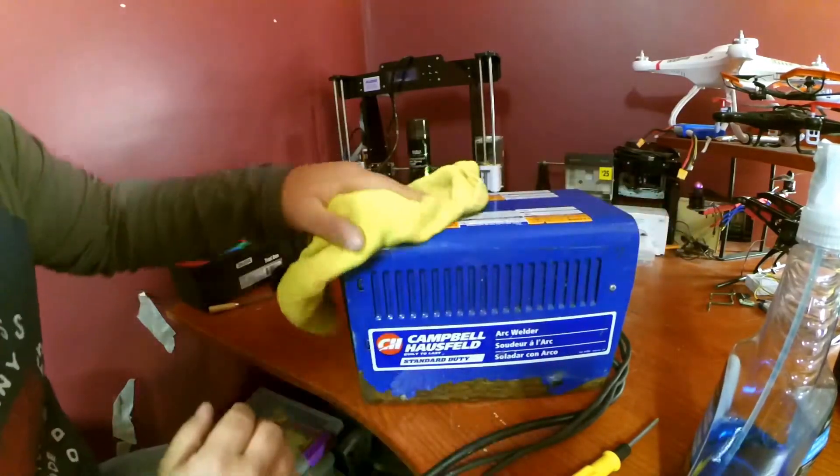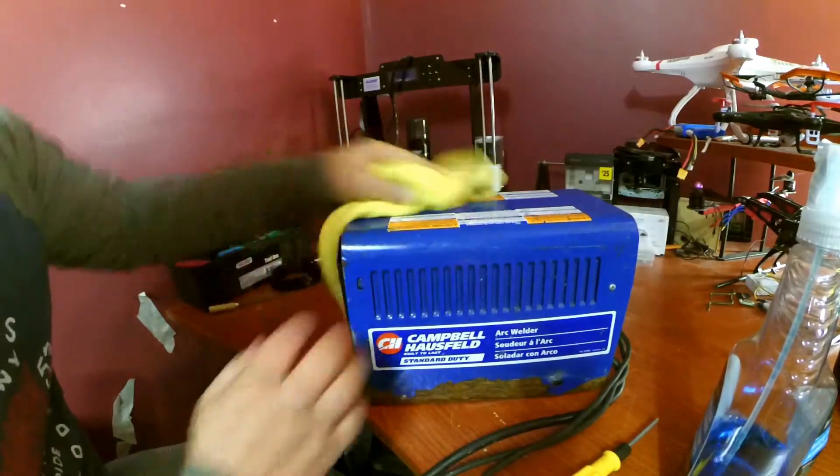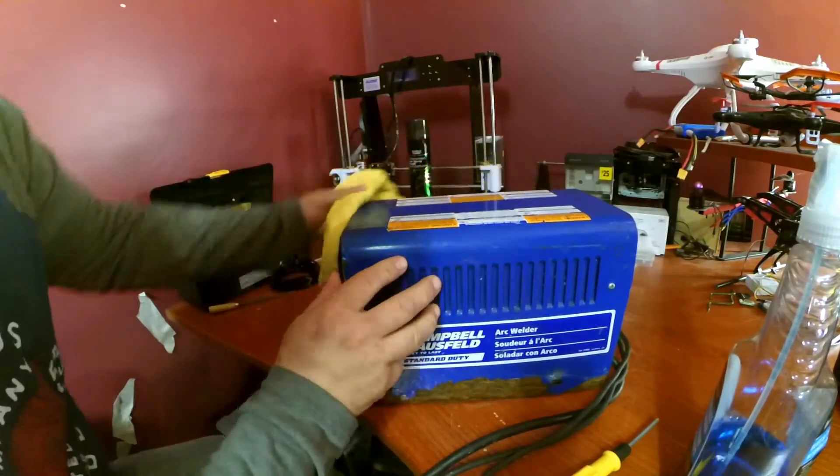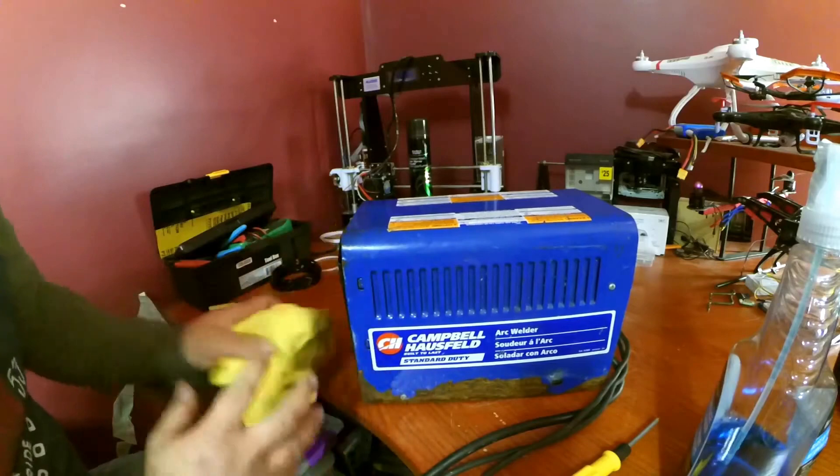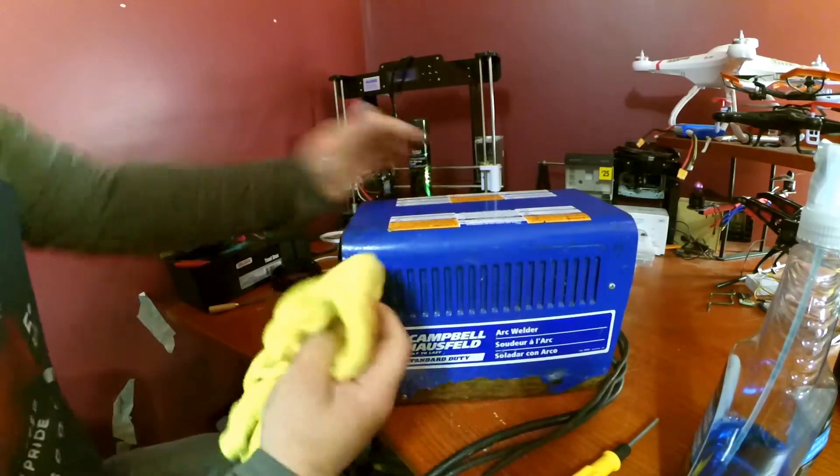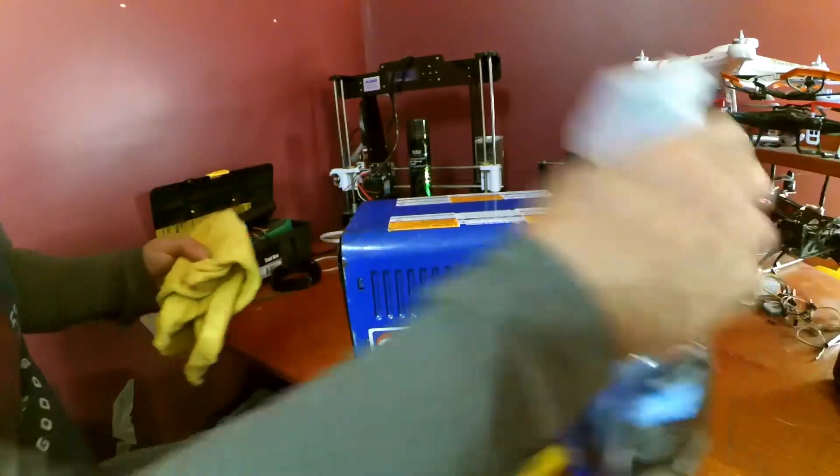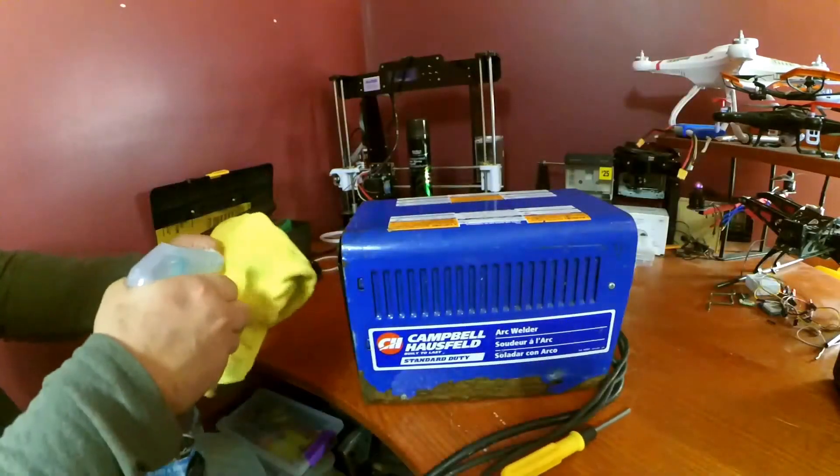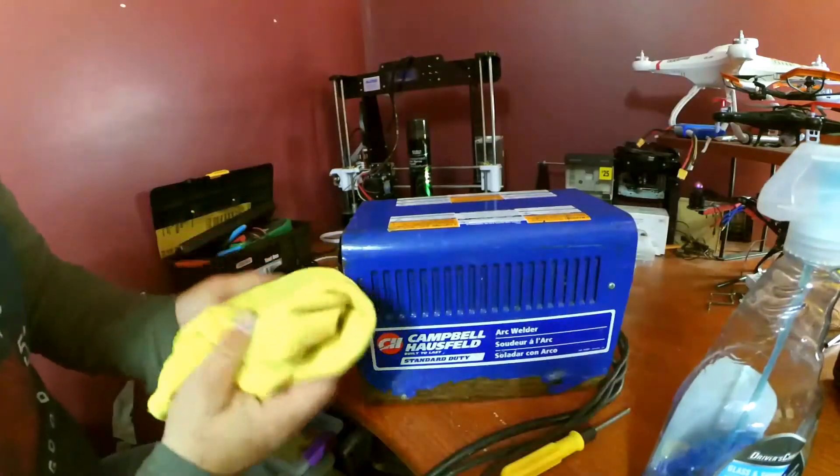Before I put the handle back on it, I wanted to give this thing just a wipe down. It's pretty nasty.